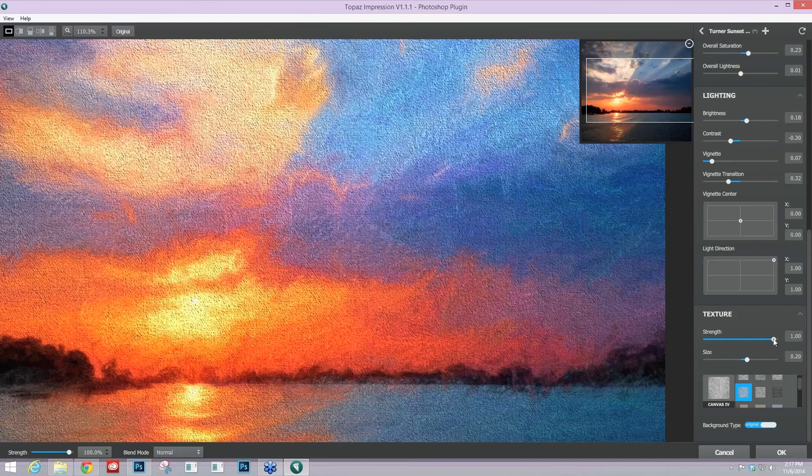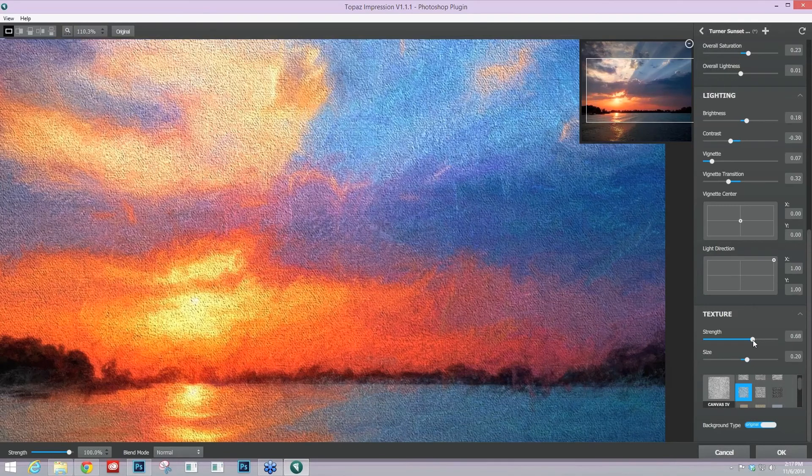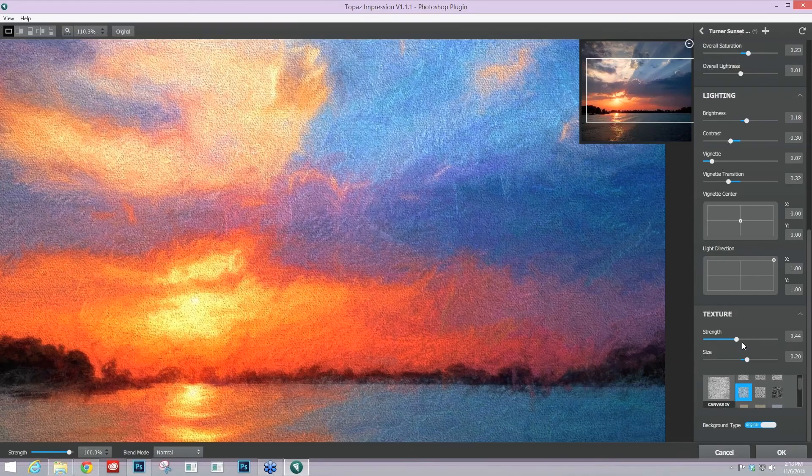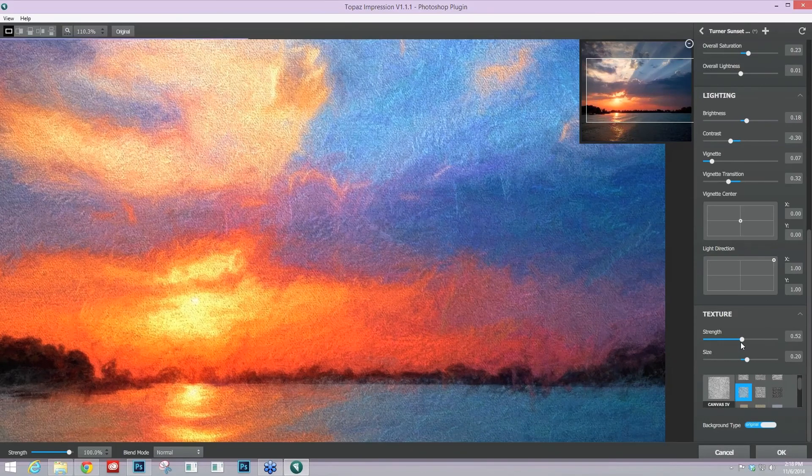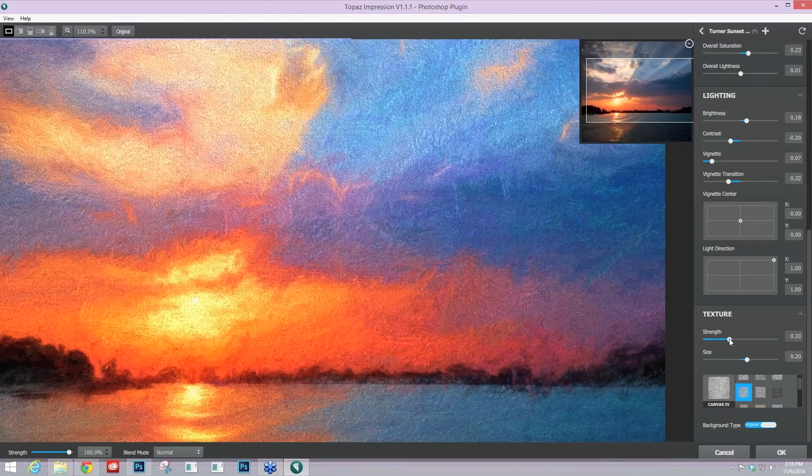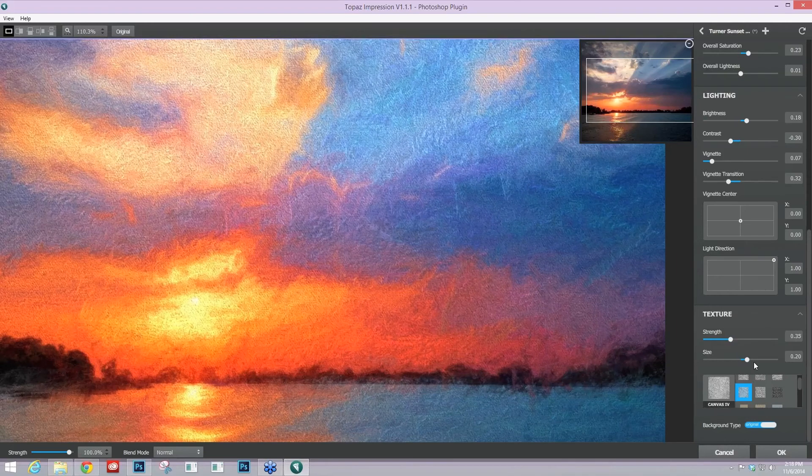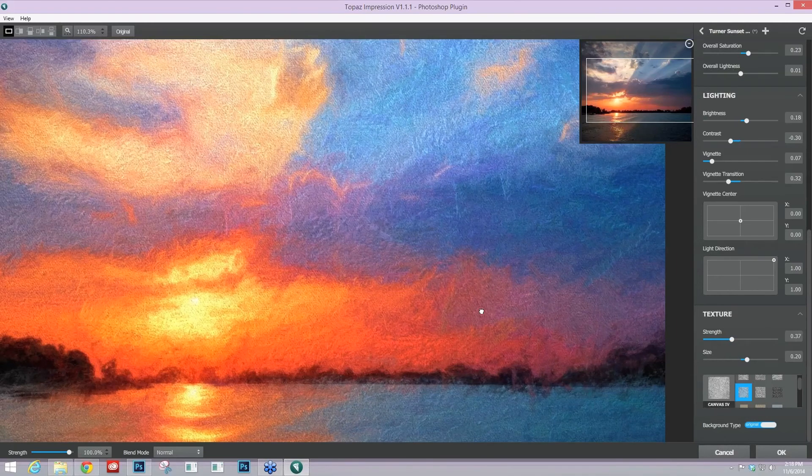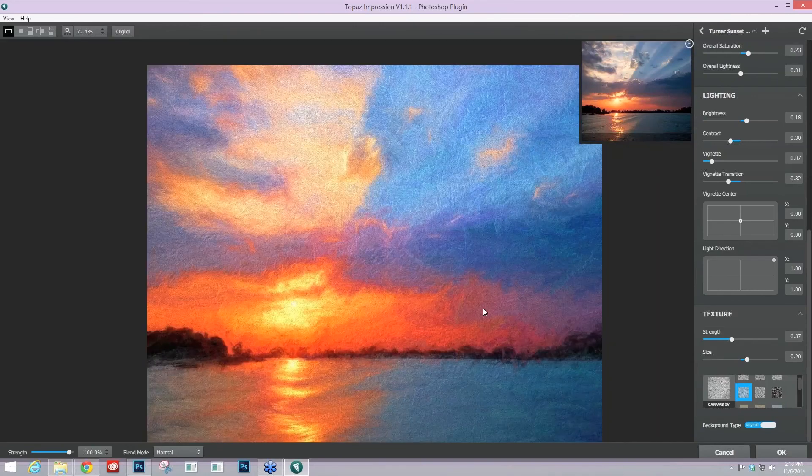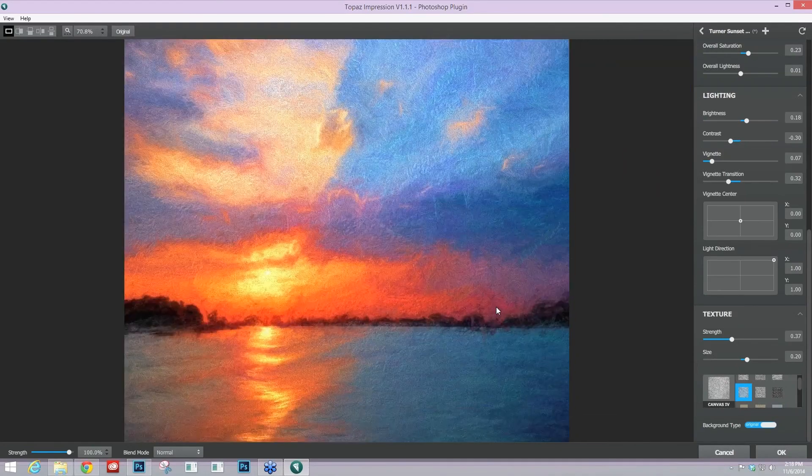You want to take that strength down because the strength is very high for that. You can and start to make it look like it has a little bit more paint buildup on that texture in some areas versus others. You can also change the size. Here's before. Here's after. Let's scroll out.